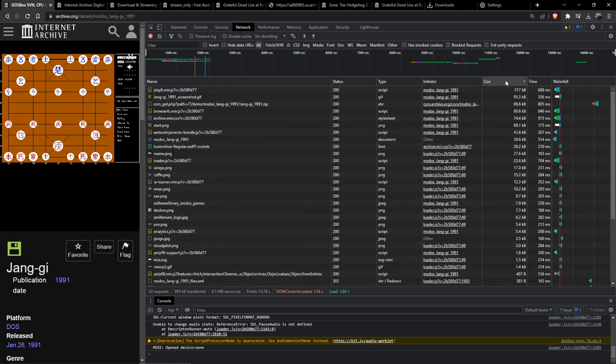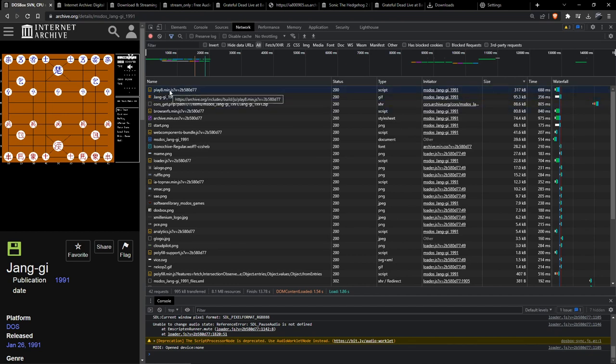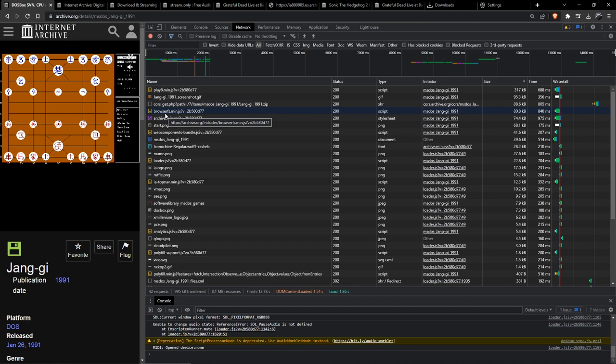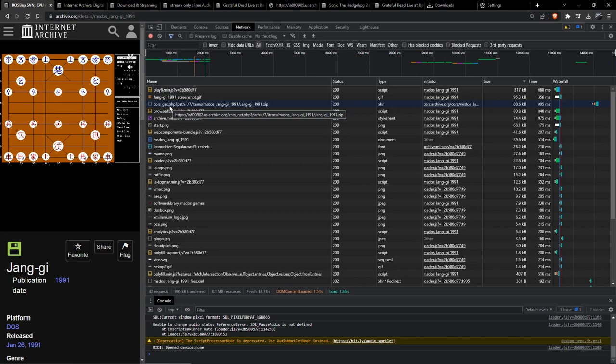So if you just sort them by size you see okay this is just a JavaScript file probably the JavaScript of the emulator, and this one is JavaScript as well, and this one is a GIF. So it should be this file. And this way you should have an easy time finding all the files you need.